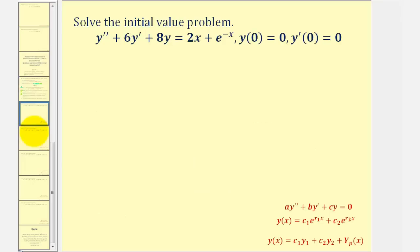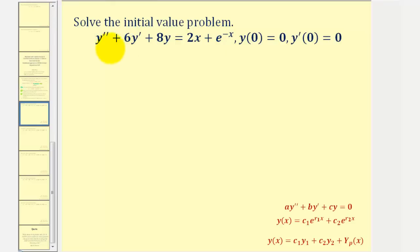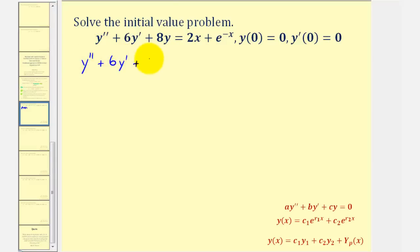The first thing we should notice is that we do have a linear second-order non-homogeneous differential equation. Since the right side of the equation consists of polynomial functions and exponential functions, the method of undetermined coefficients is an appropriate strategy. For the first step, we'll solve the corresponding homogeneous differential equation, which would be y double prime plus six y prime plus eight y equals zero.